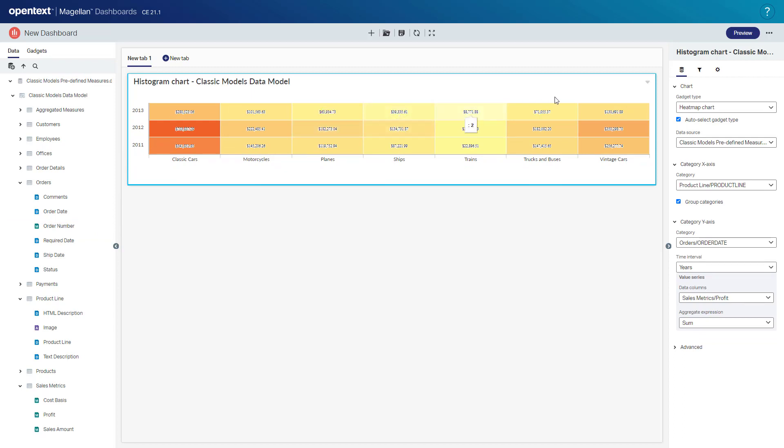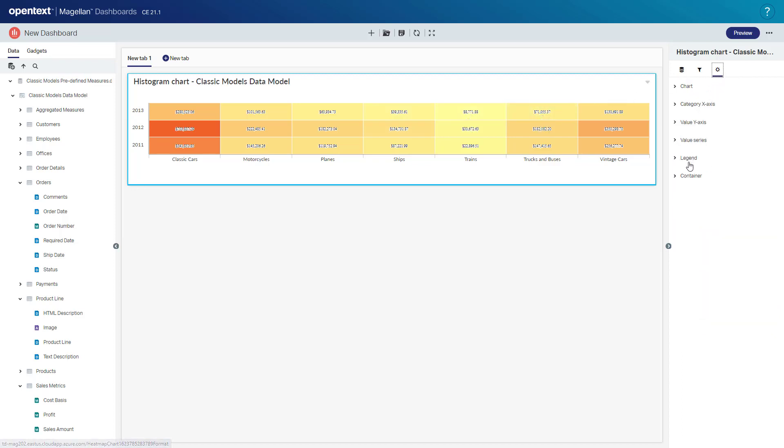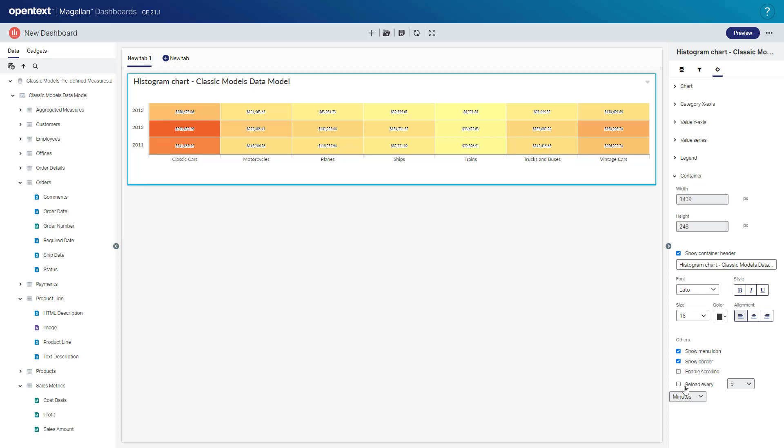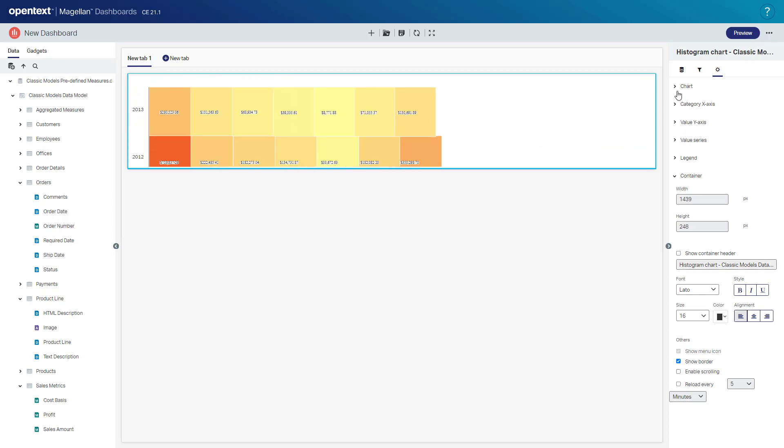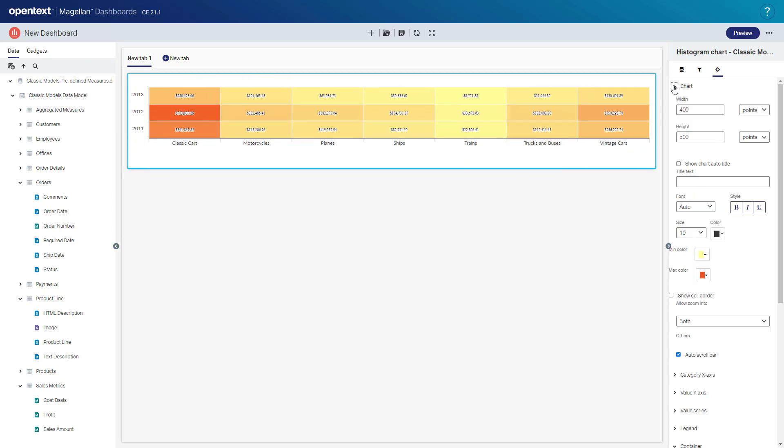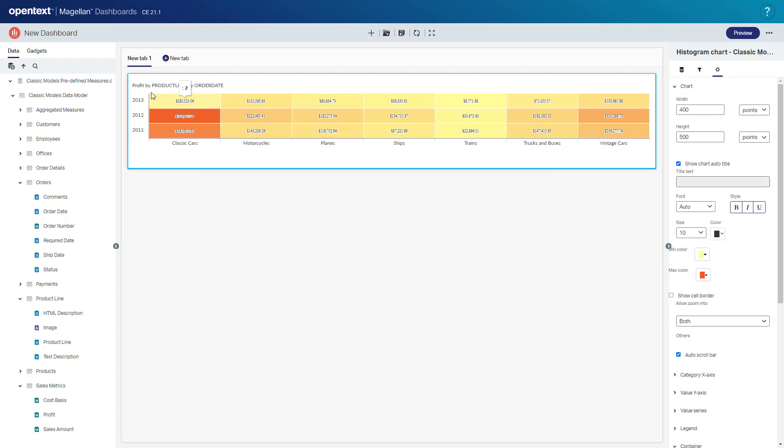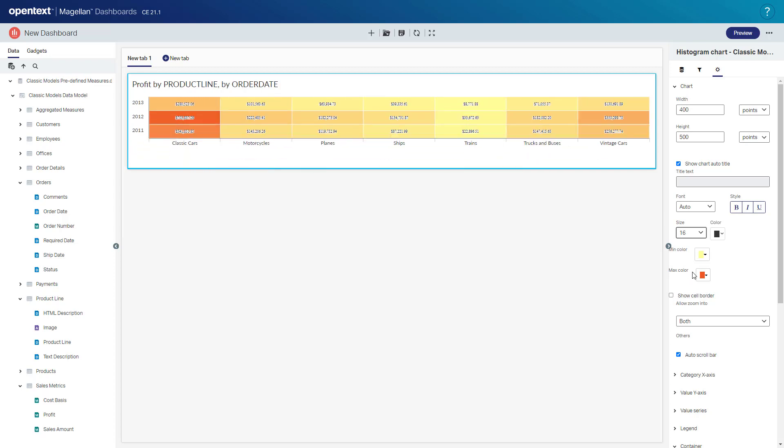For some formatting, we can hide the container title and we'll show the chart title. There's something called the automatic chart title. So if I turn this on, it'll automatically turn into profit by product line by order date based on the fields that it's been using. So we'll bring this up to a larger font as well.